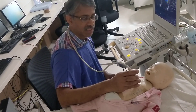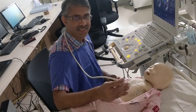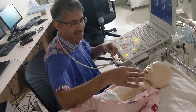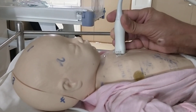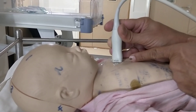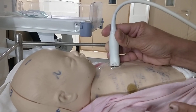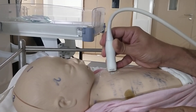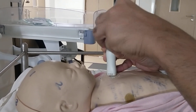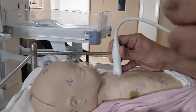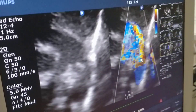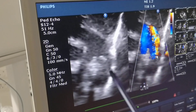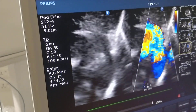I will now demonstrate ductus arteriosus using parasternal short axis. The probe is placed here — this is the parasternal short axis. To get parasternal short axis, you start from the parasternal long axis and rotate 90 degrees with the marker facing to the left shoulder joint to get this view.